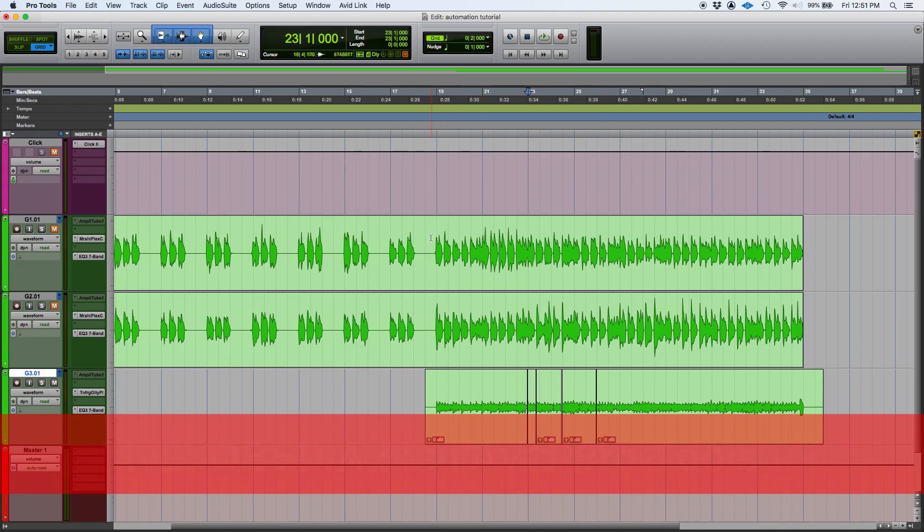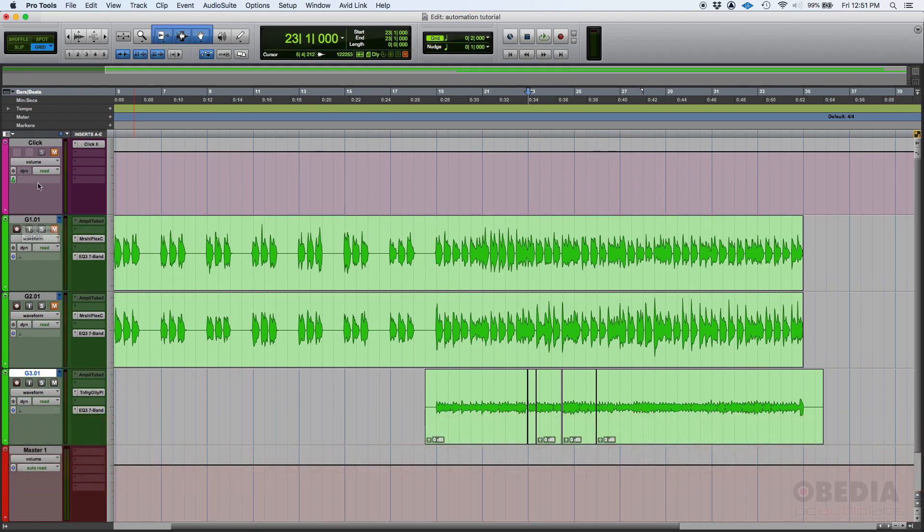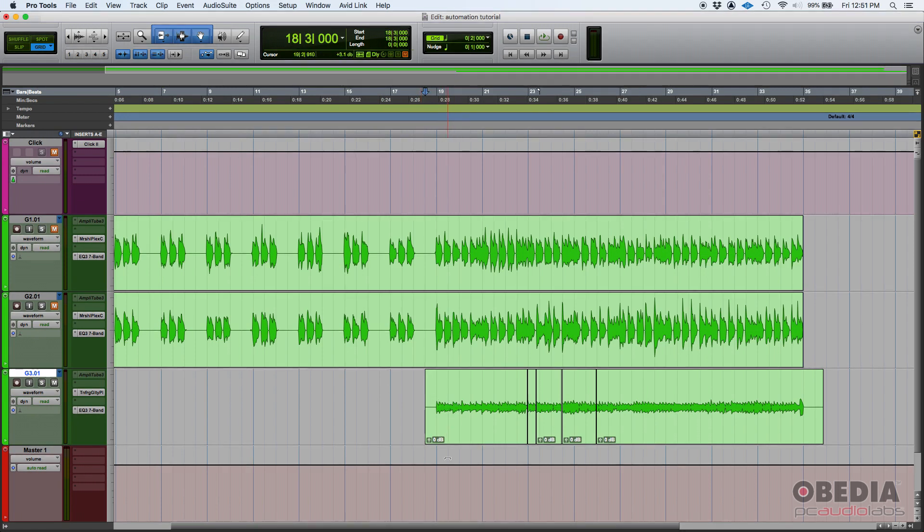So in order to demonstrate this I went ahead and opened this session and I'm just to make it very obvious I'm gonna mute all the tracks but the one that we're gonna be working at which is this guitar 3 track. It's simply a guitar lead as you can listen.